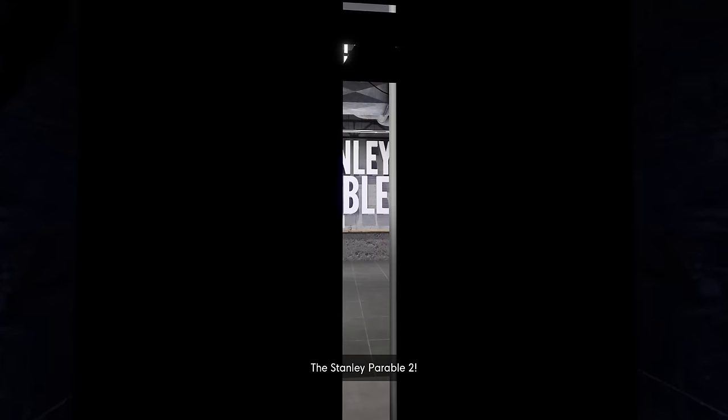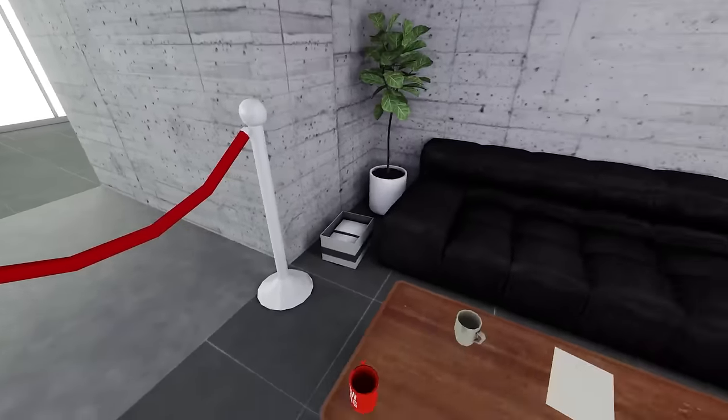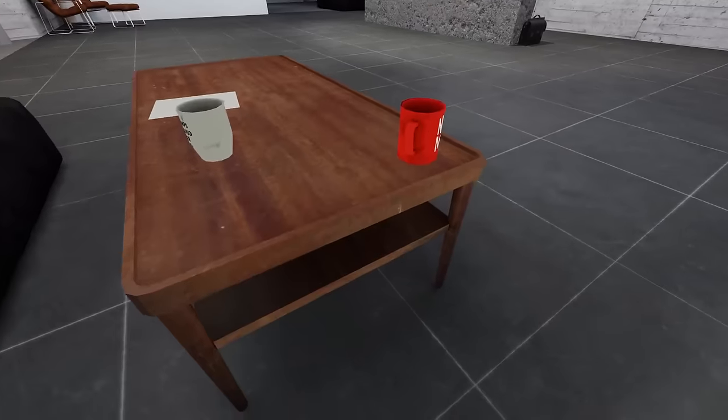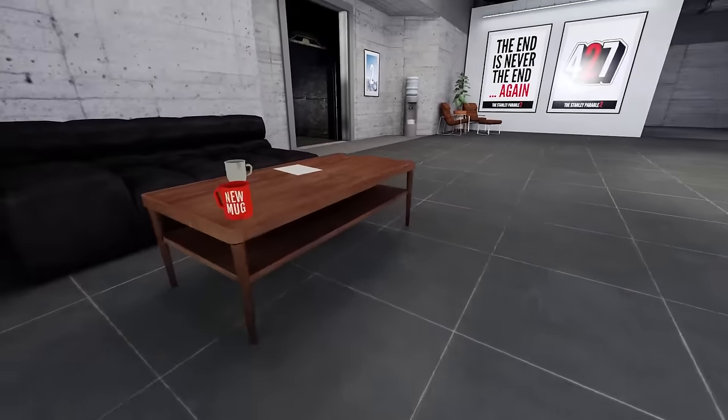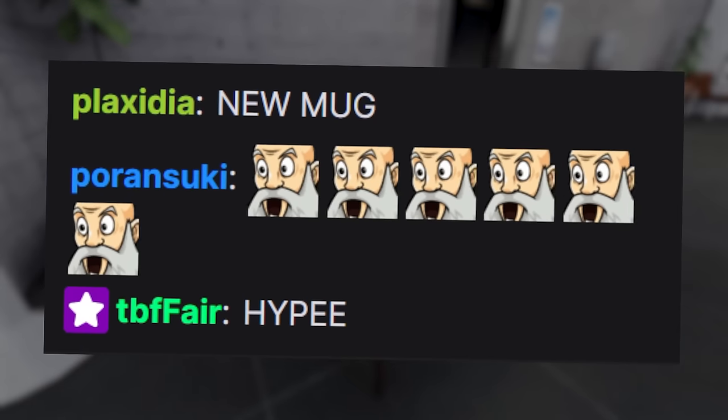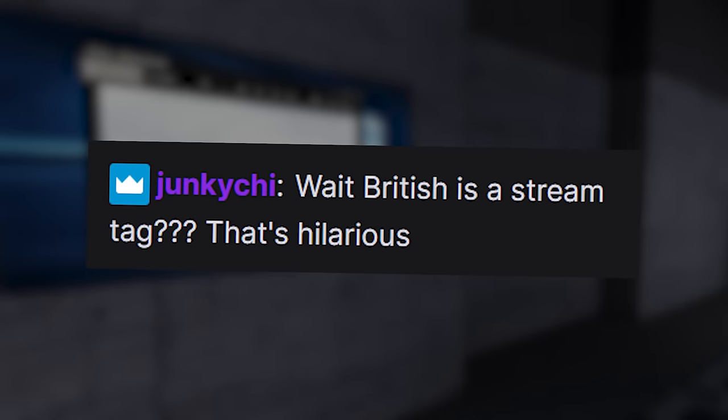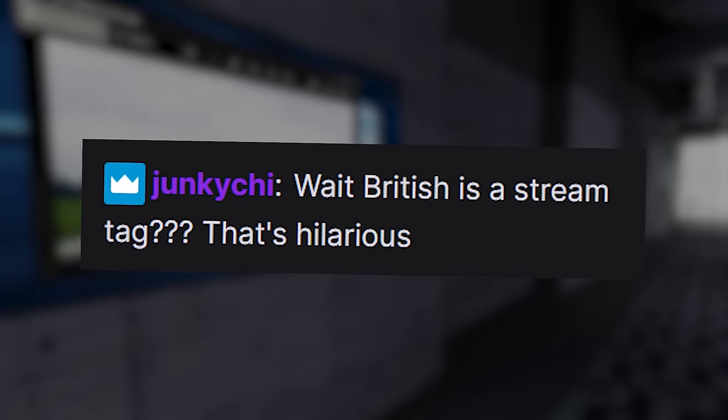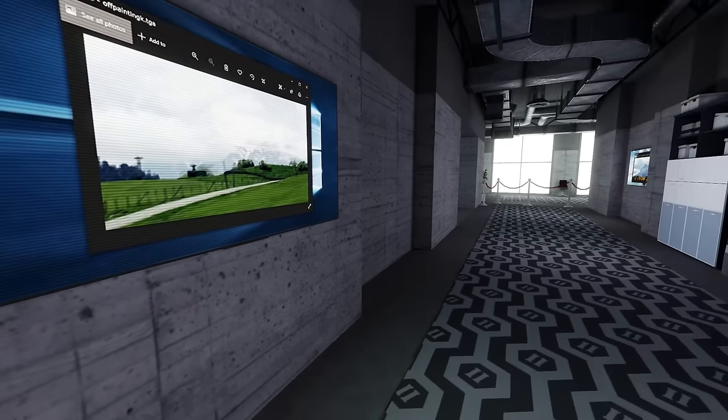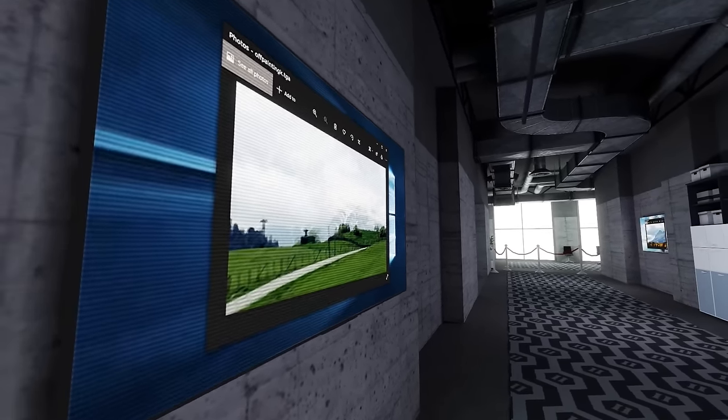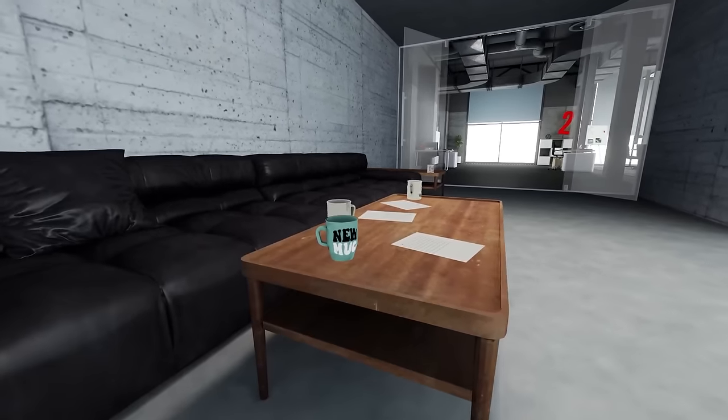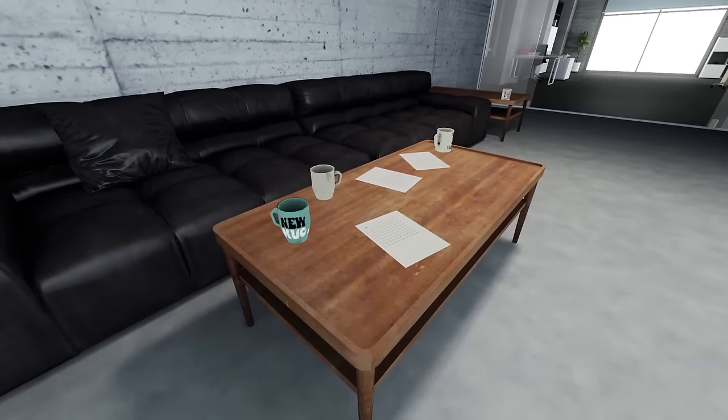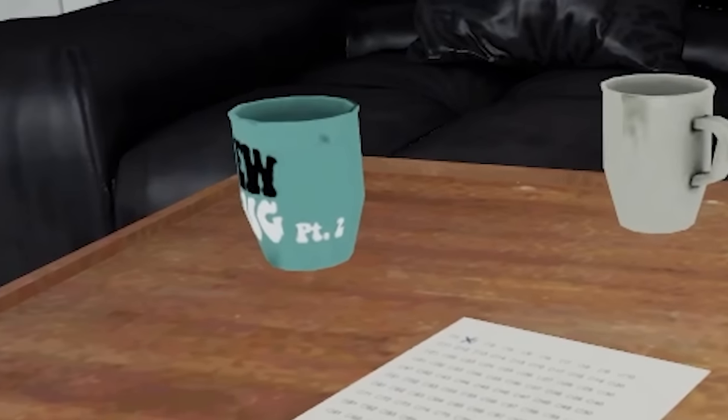I'm very proud to announce the Stanley Parable 2. We finally made it, chat. Well, I just want to know what the new mug content is. New mug! Let's go! New mug height! British is a Steam tag. That's hilarious. We have to do that by law so people know how to avoid us. Oh my god, they are spoiling us. New mug part 2.